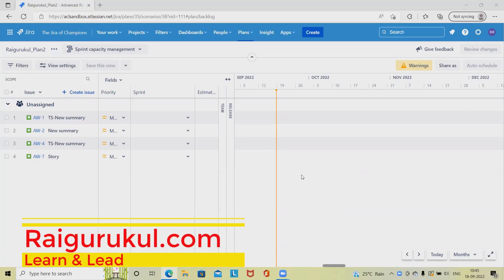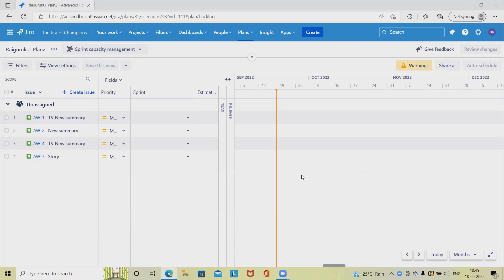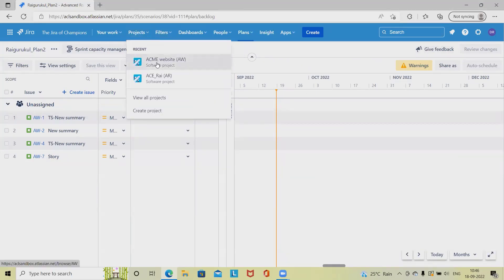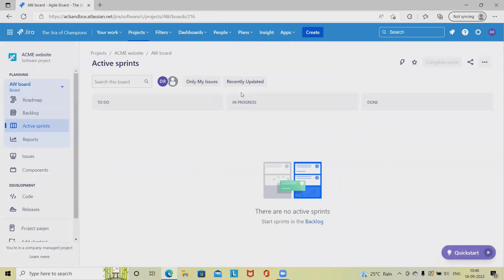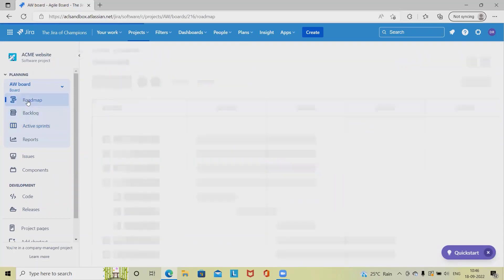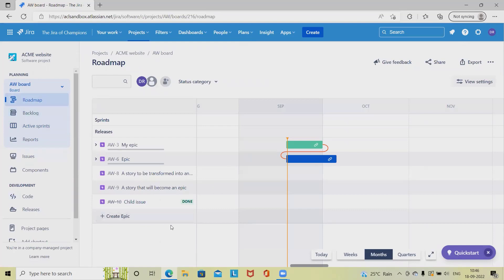Welcome to raigurkul.com. In this video we will discuss how to customize or configure advanced roadmap in Jira. Whenever we need to configure or customize the advanced roadmap sections, we have to customize it according to our requirement. Jira is a solution for project-based applications where we can customize each and every bit of the sections according to our requirement.